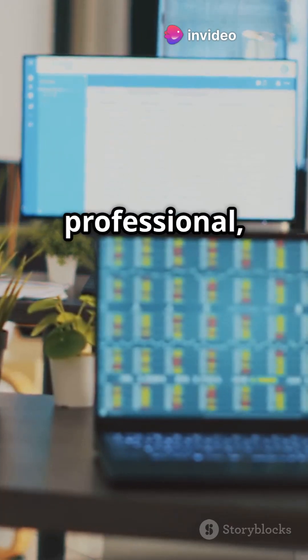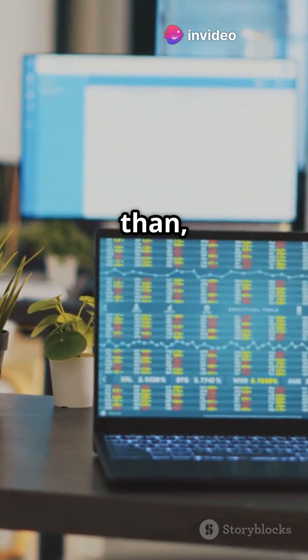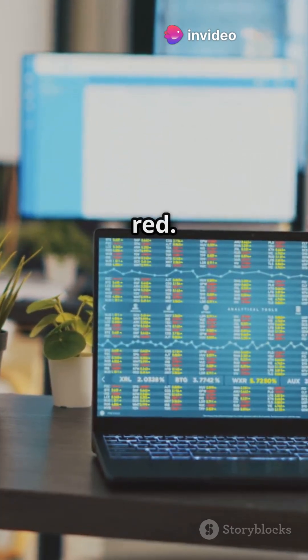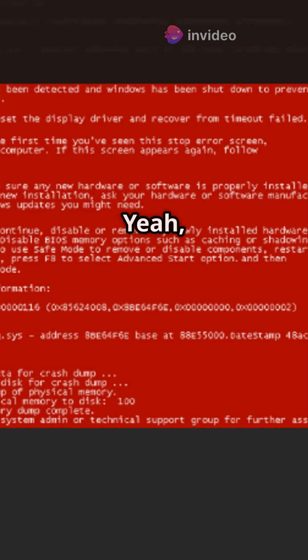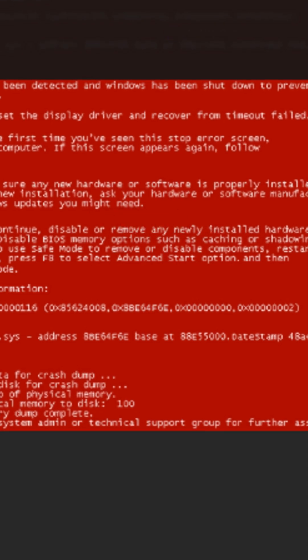Blue was calming, professional, and way less aggressive than, say, red. Yeah, Windows Vista tried red once, didn't last long.